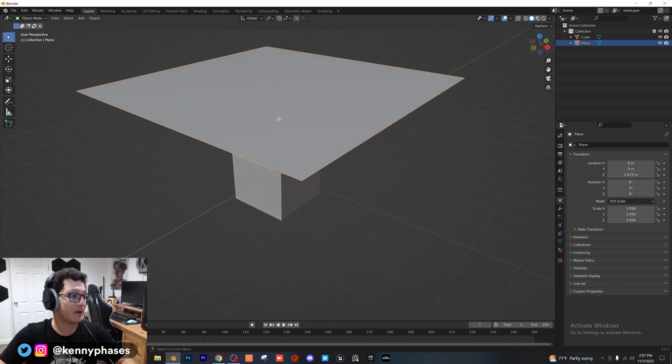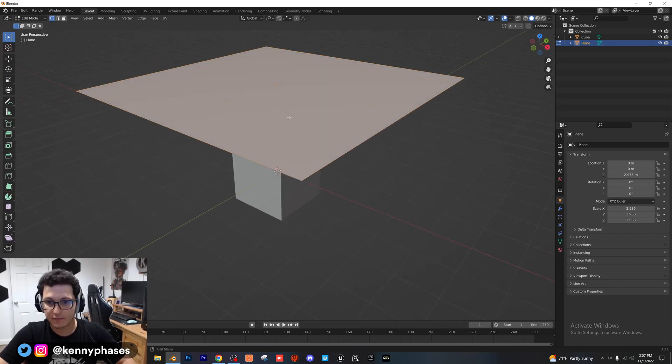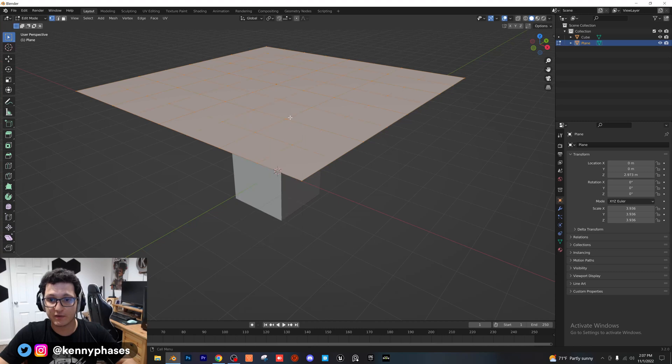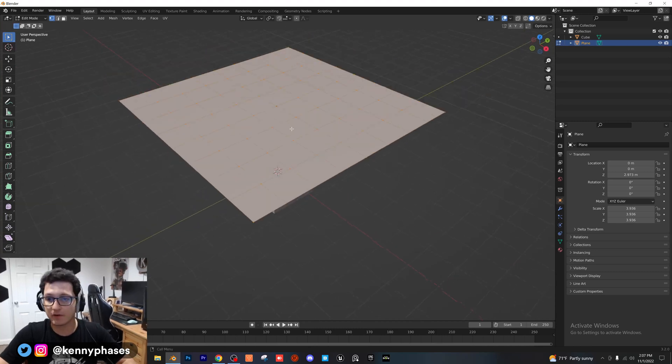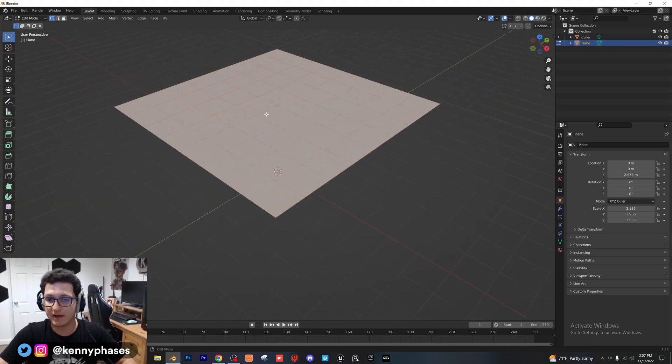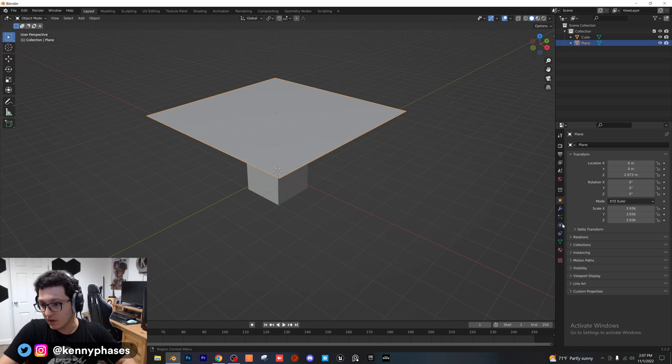I'm going to tab into edit mode, right click, subdivide. I'm going to right click and subdivide a few times so we have a nice grid looking object like that. I'm going to tab out of edit mode.